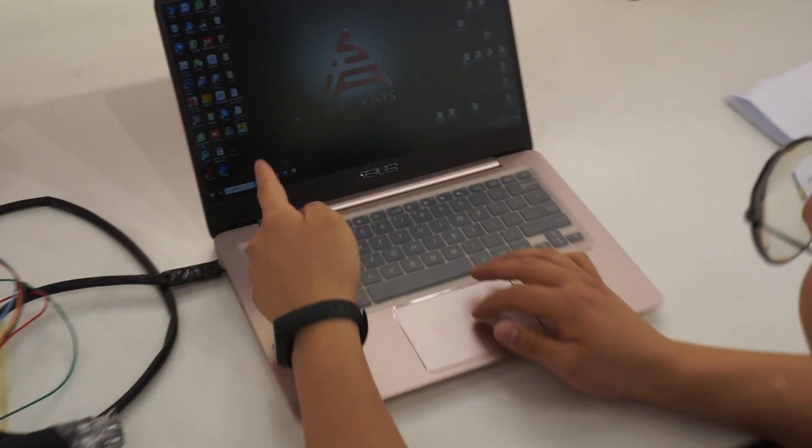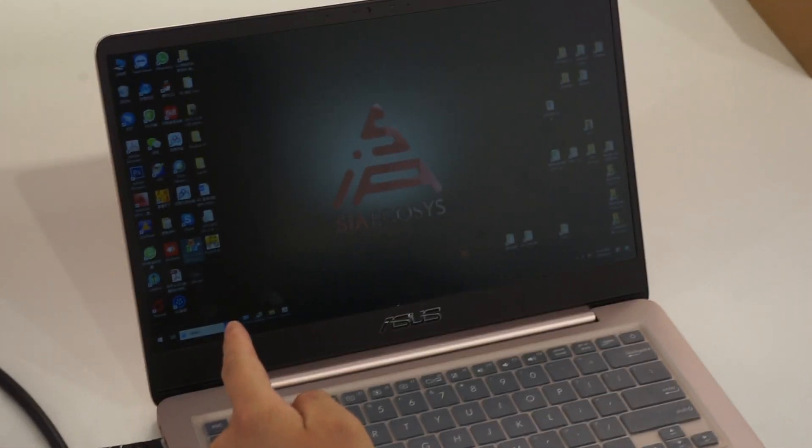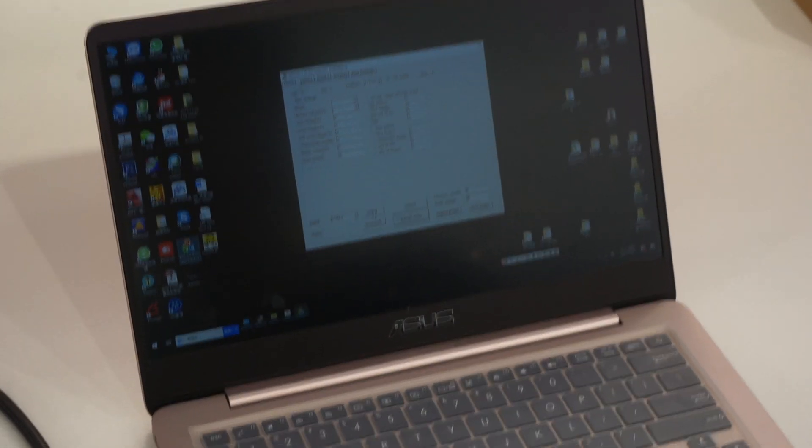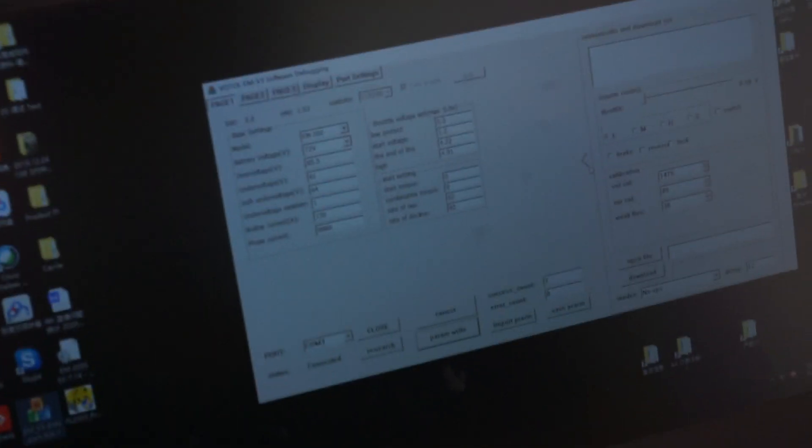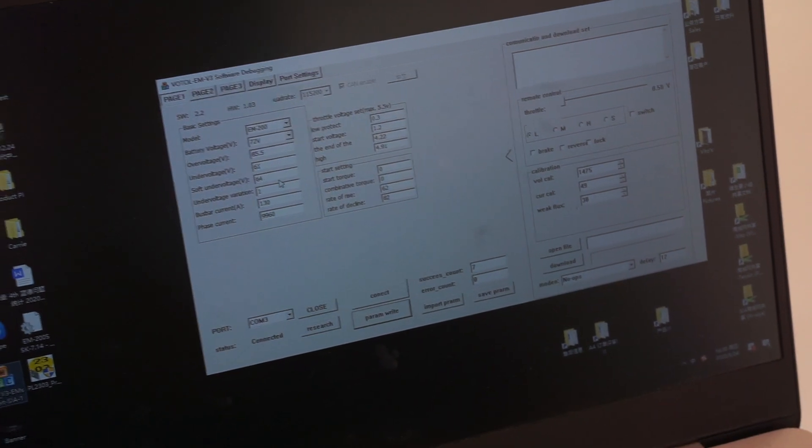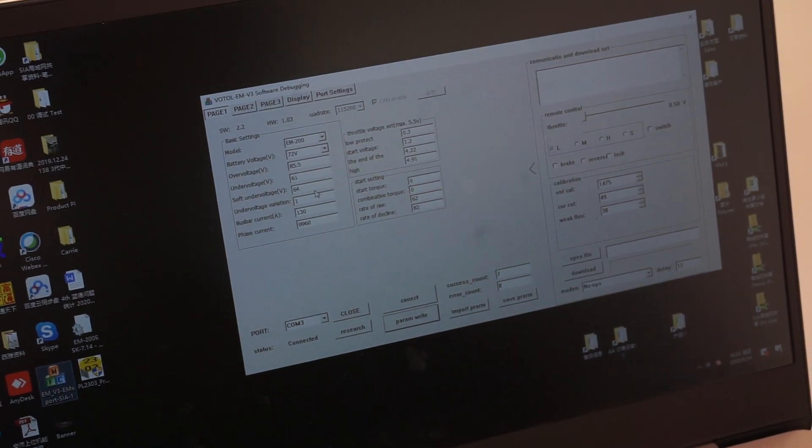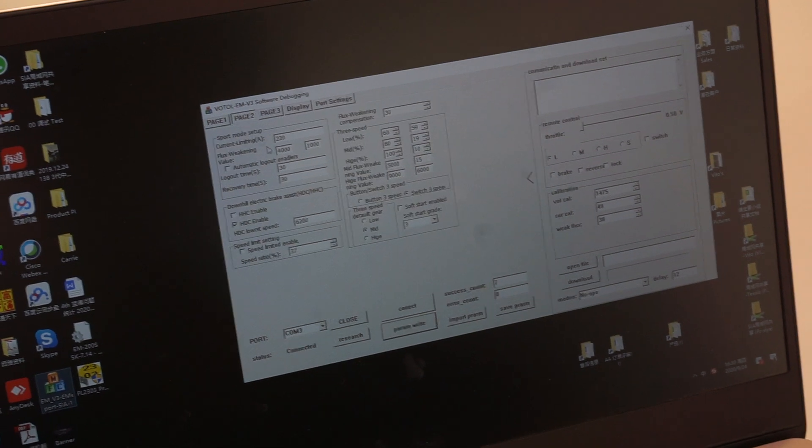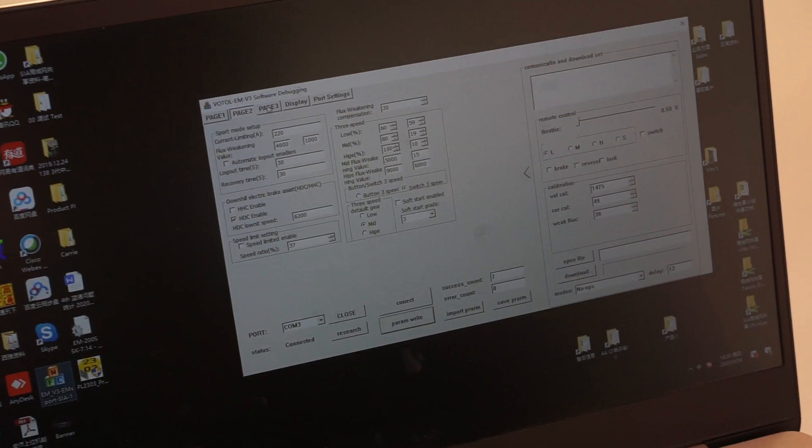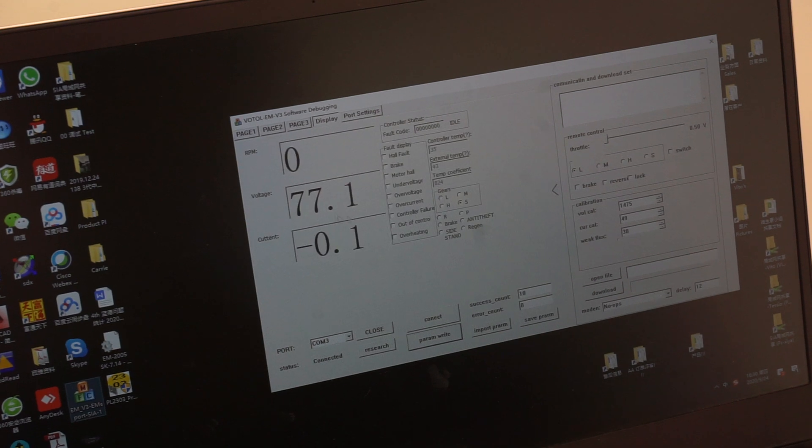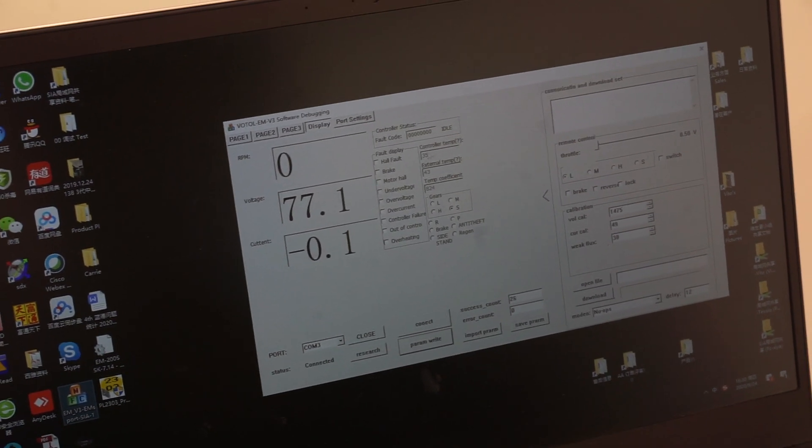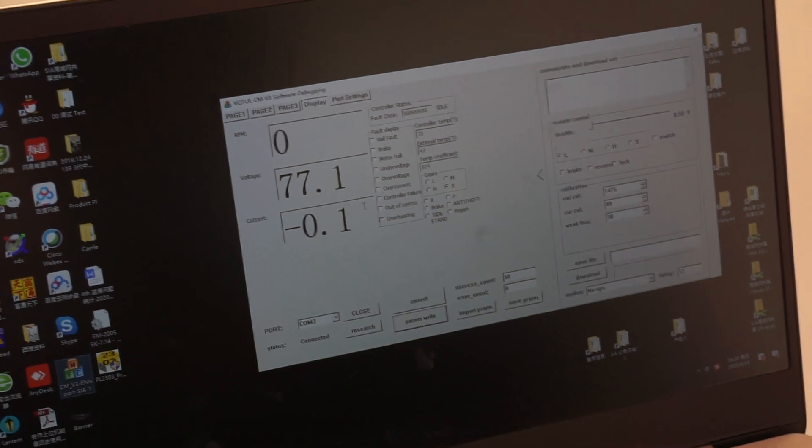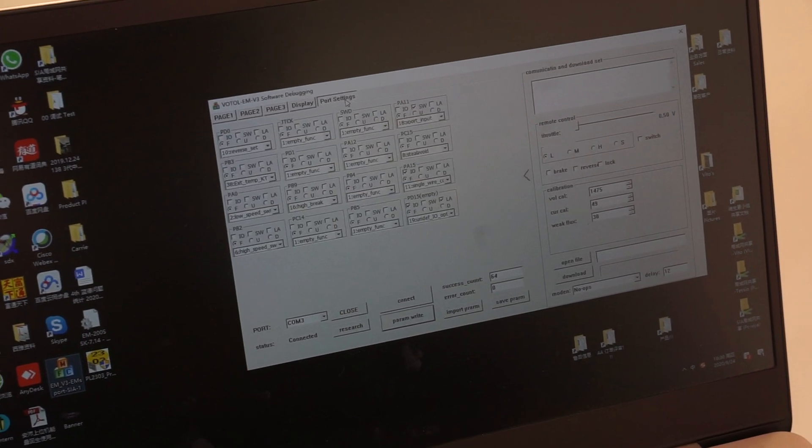The connection with the software. Click open, and then connect. We can check the settings here. This is the first page for the controller. The second page. The third page. This is the display. You can see the controller temperature and motor temperature. This is the voltage, and this is the port setting.